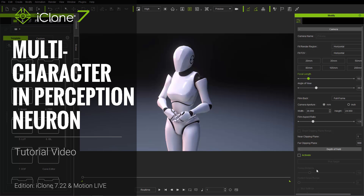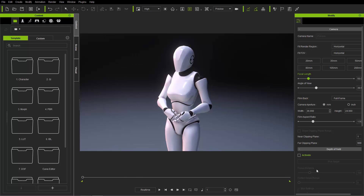Hey everybody, in this iClone Basics tutorial we're going to talk about the basics of the Content Manager. The Content Manager is essentially where you can find all your stuff, and we're going to explore that throughout the duration of this tutorial.